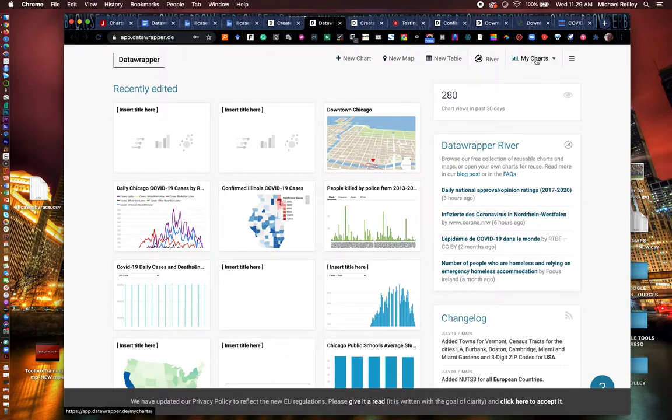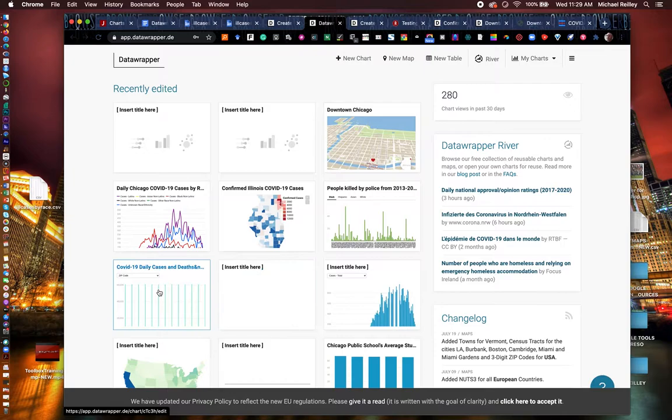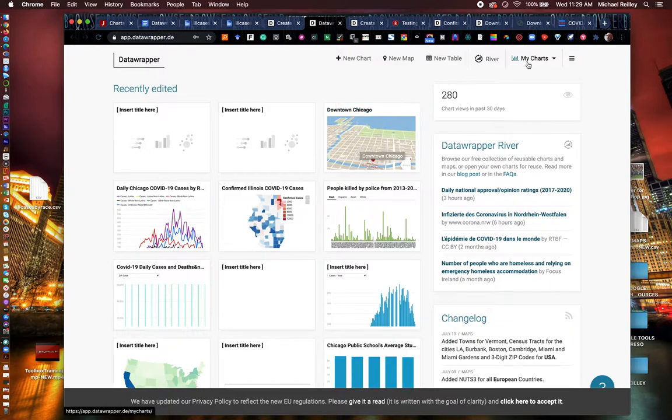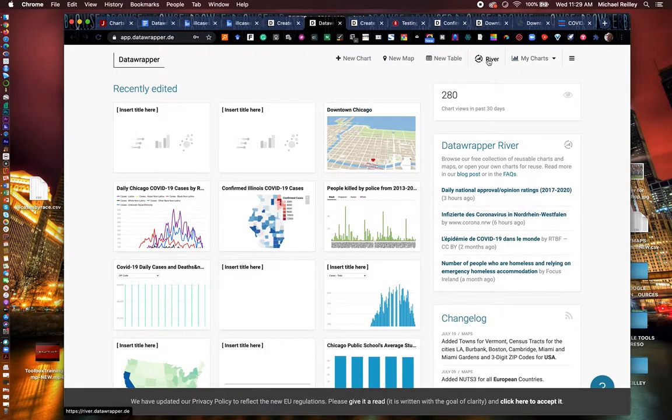My charts over here on the right is a listing of all the charts that you've created in the past. You can go back and open them up and edit them. You can re-export them and they'll auto-update wherever you have them embedded. So if you made a typo or an error, you can go back and fix a chart and then re-export it.